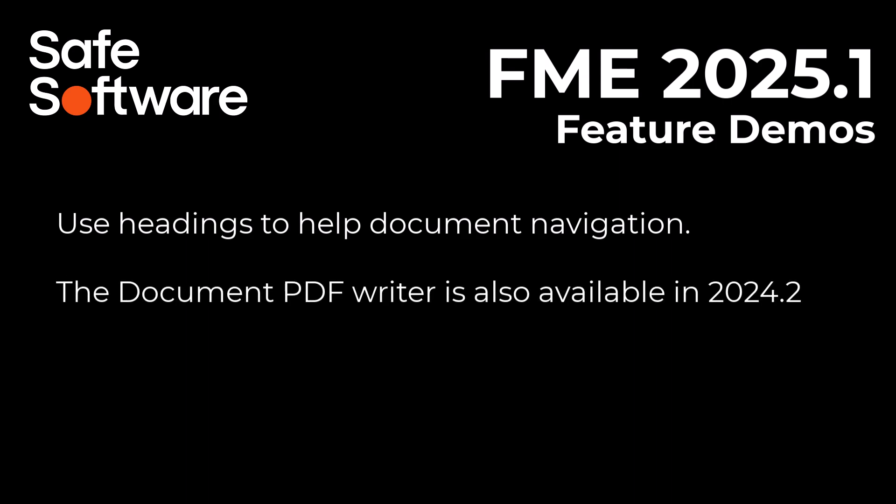Despite being released with FME 2025.1, the document PDF functionality is also compatible as far back as FME 2024.2.